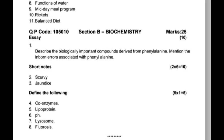Next question: Scurvy — one question, five marks. Two questions at a time: 10 marks. Define the following terms: Co-enzymes, Lipoprotein, pH, Lysosomes, and Fluorescence. These are 5-mark questions.